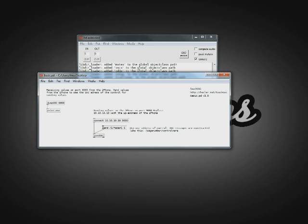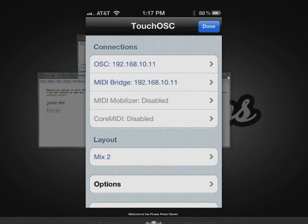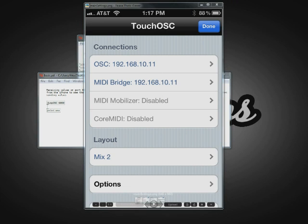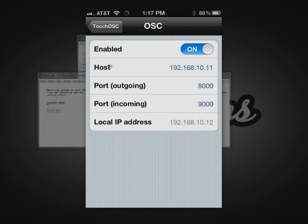To figure that out, you're going to go into the Touch OSC app, and you'll see your main settings. Right here are your connections and layout. Layout is where you're going to pick whatever layout of controls you're going to have show up on your phone. For now, we just want to connect. So first, you're going to go up here to OSC and basically turn it on. In here, you're going to see your local IP address — this is the IP address of your mobile device, in my case the IP address of my iPhone.